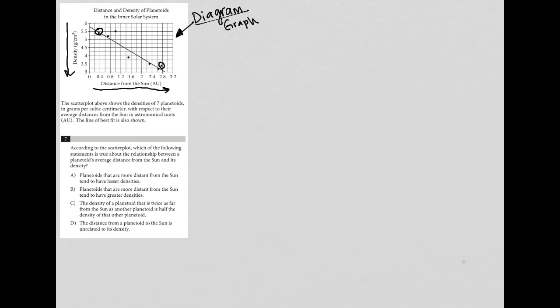Choice A says planetoids that are more distant from the sun tend to have lesser densities. That's exactly what we see in the graph. So I'm confident that choice A is the correct answer.